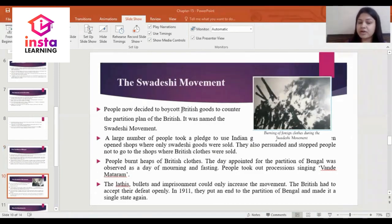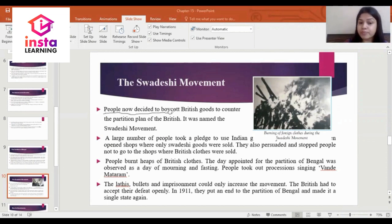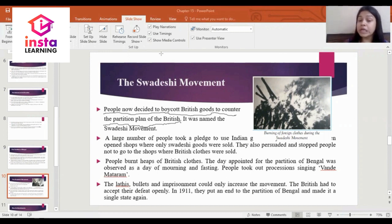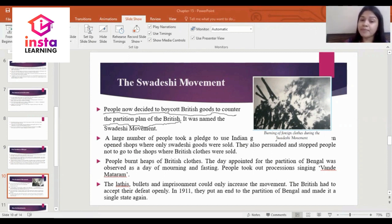The next learning objective is the Swadeshi movement. People decided to boycott British goods to counter the partition plan. They decided to disagree with the British plan and not use British goods. This movement was named the Swadeshi movement.